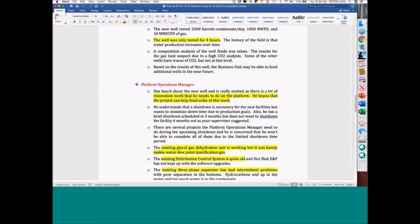The platform operations manager — the POM, basically the ops person for the platform. All of you have worked with operations people, and I tell you: when I was working in a facility, we wouldn't have been successful without the operations people. So you really have to work with them.